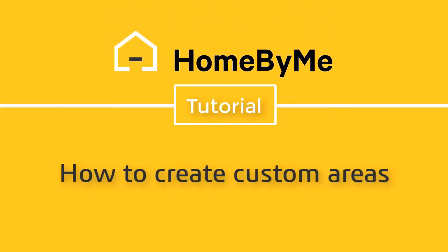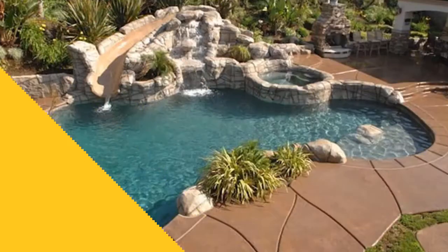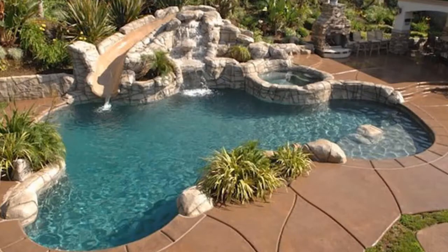Hello. Today I'm going to show you how to create custom areas. Let's say if you wanted to create a pool like this, how do you start?